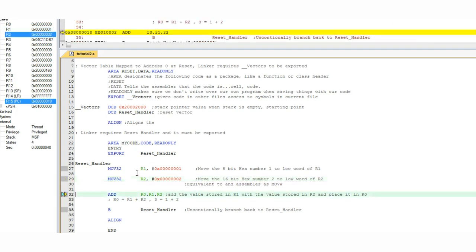Next we'll move a number two into the R2 register. Again on the left hand side you can see that this happens.